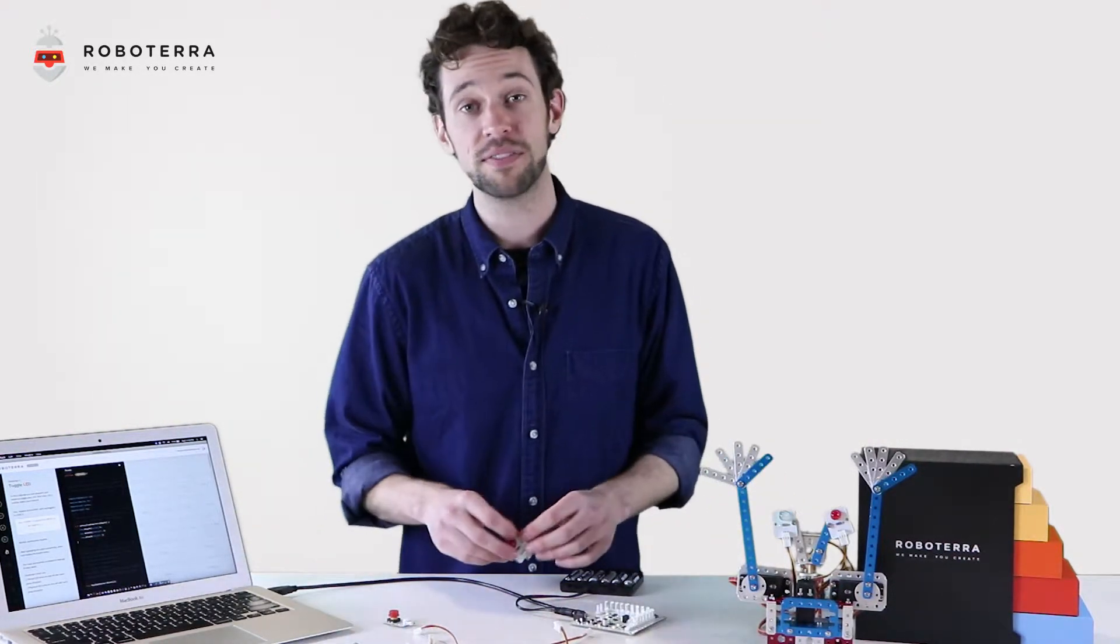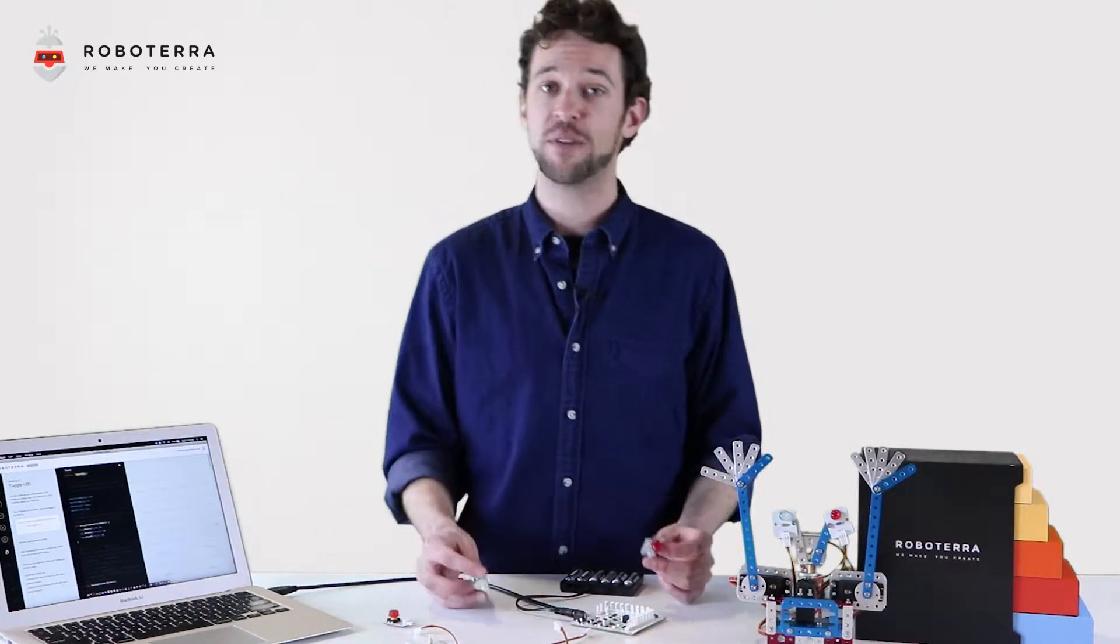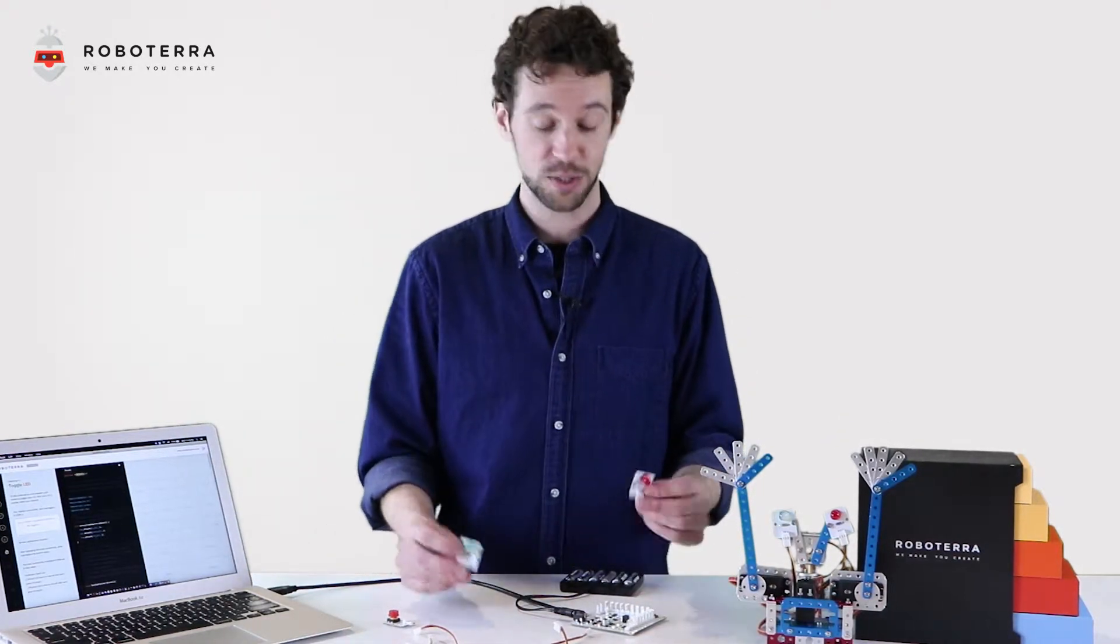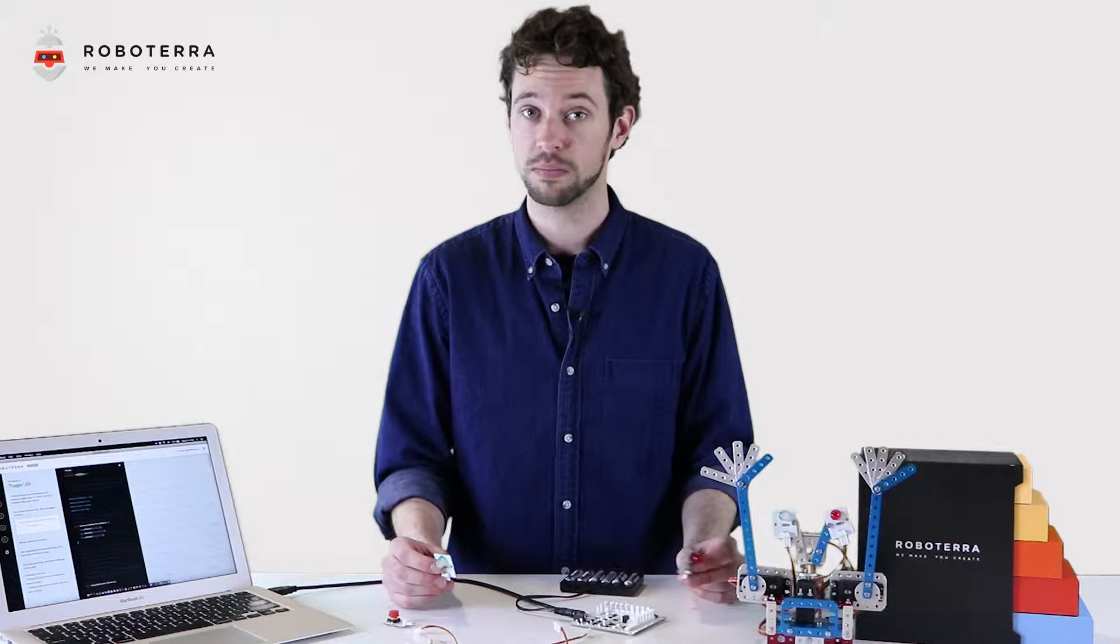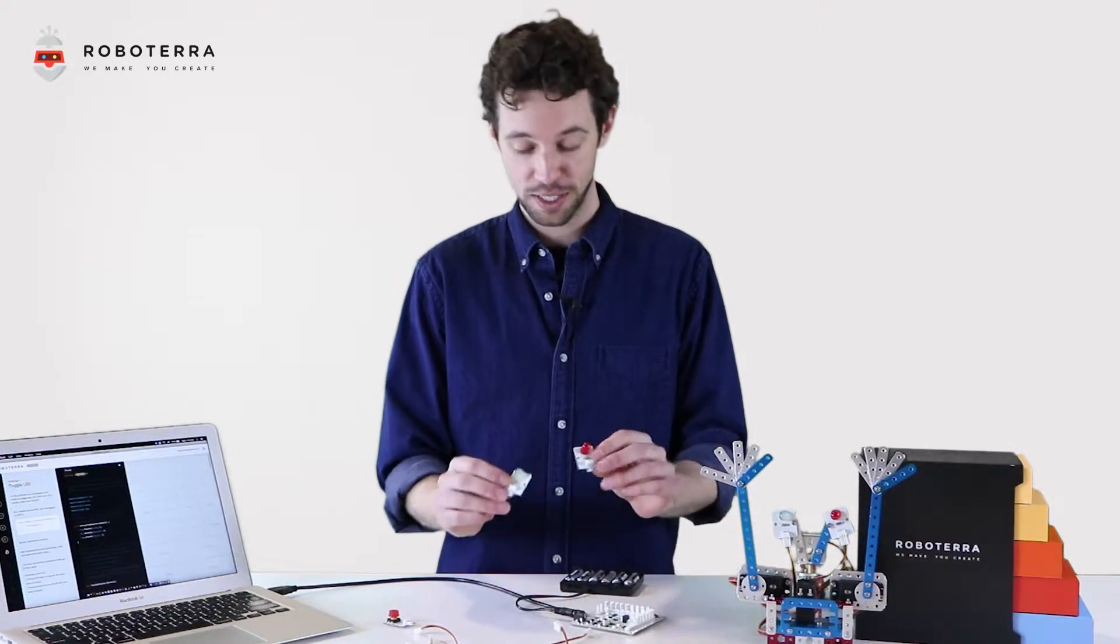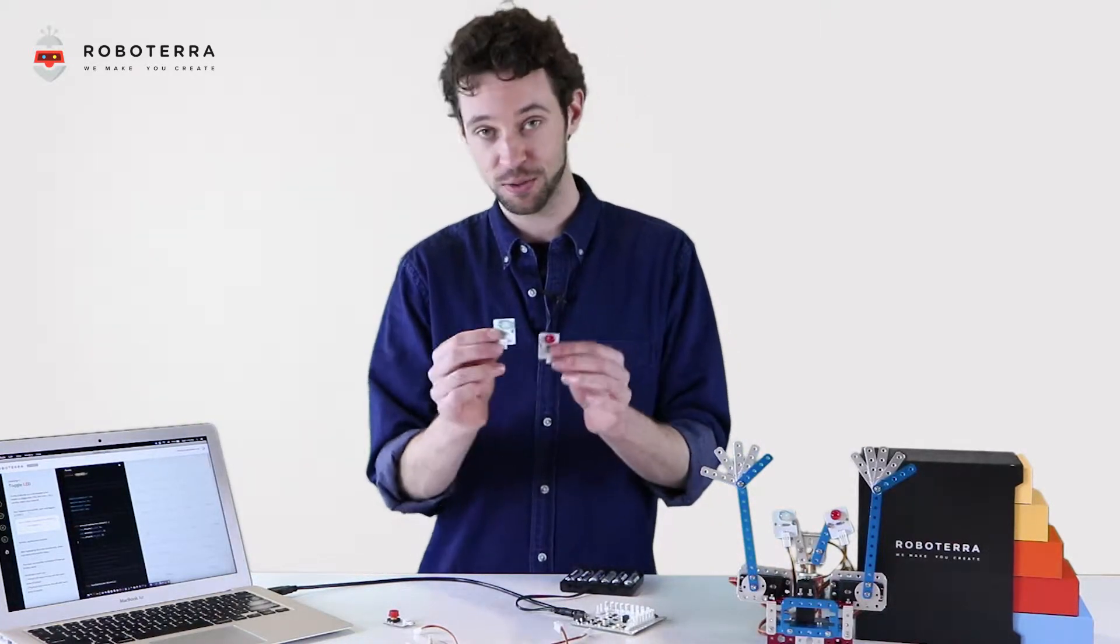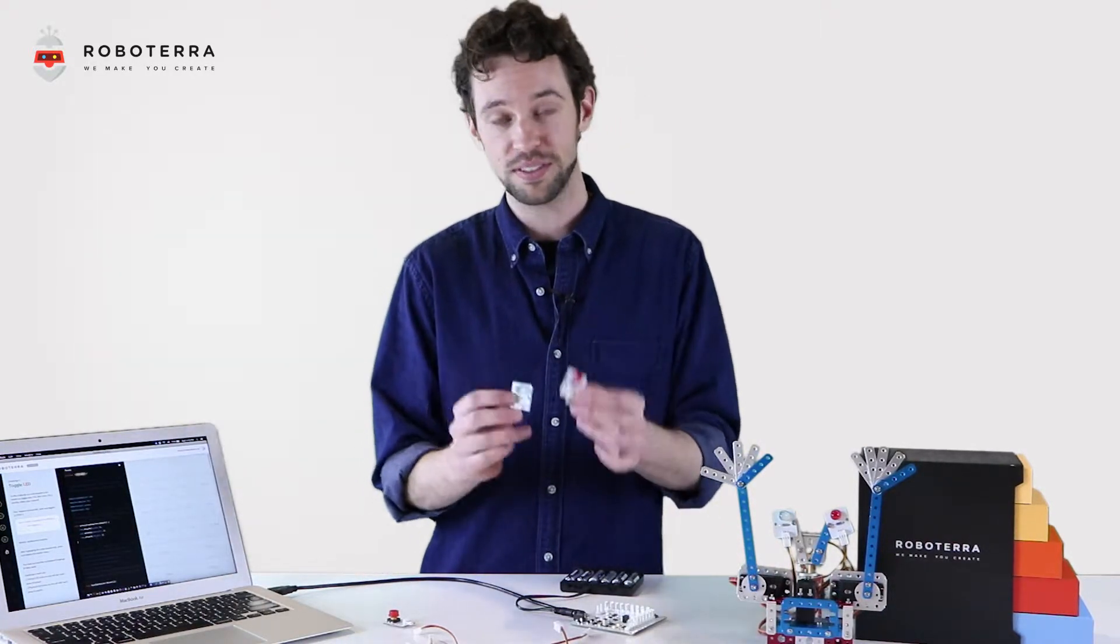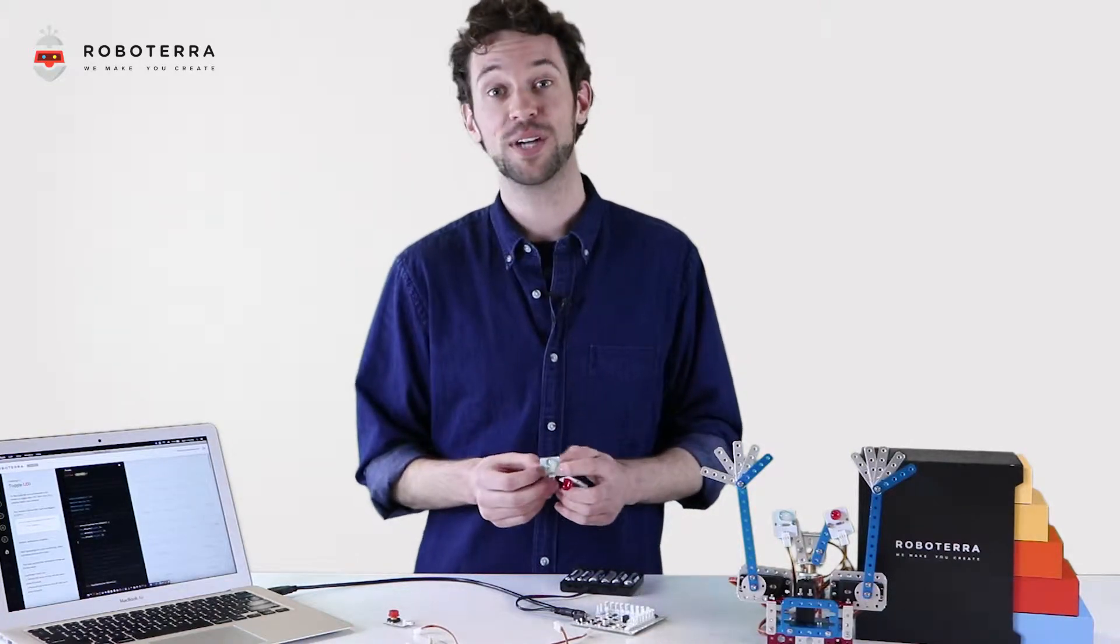We've all seen a traffic light. I used to live in a small town in Massachusetts that only had one. I also used to live in New York City where there's, well, more than one. Today we're going to program our LEDs, green and red, to toggle on and off, similar to a traffic light. I'll show you how it's done.